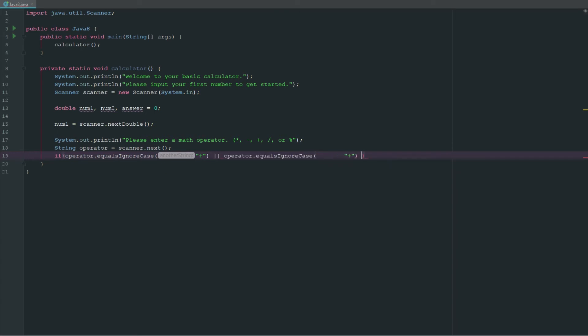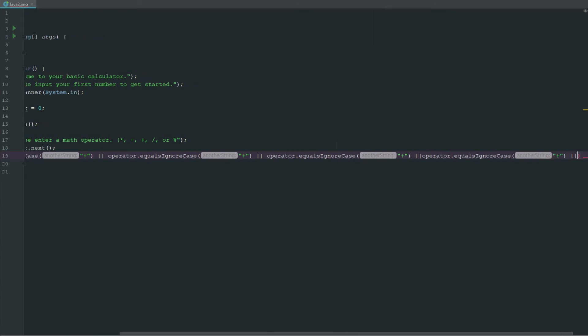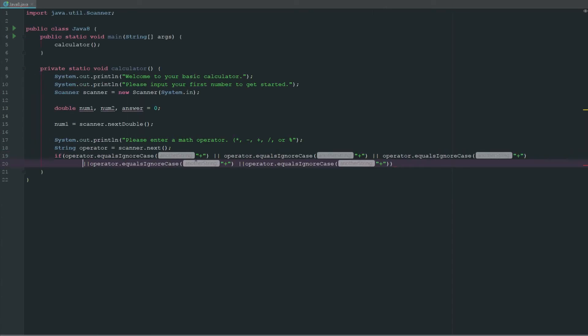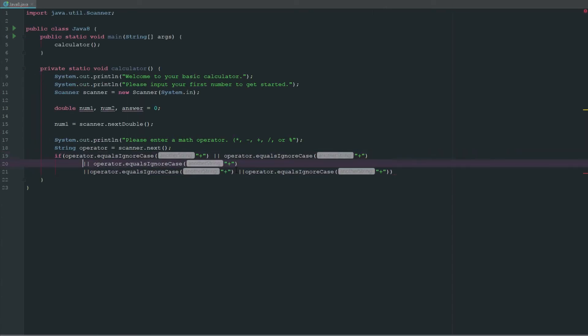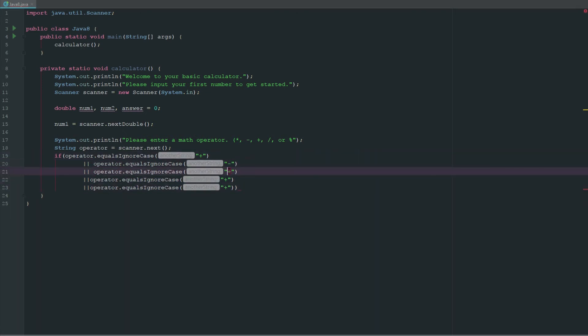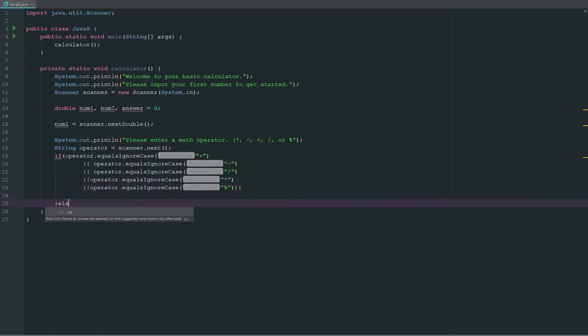We're going to paste this a couple of times and press enter on these here so they're all separate so we can see what we're working with. If it doesn't equal one of these, we obviously need to fix it.